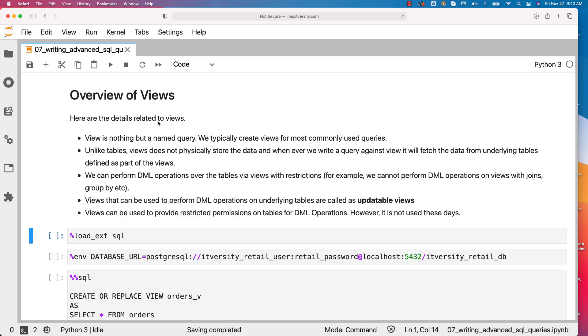Let us understand the details related to views. View is nothing but a named query. We typically create views for most commonly used queries.